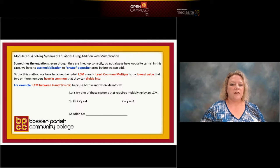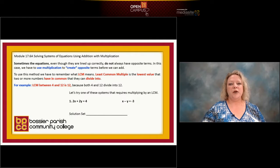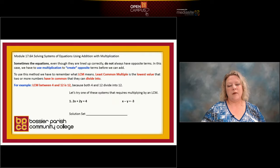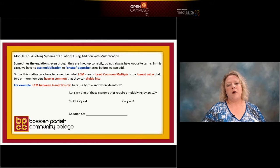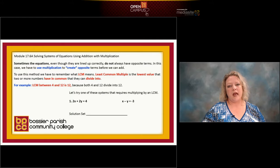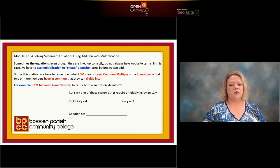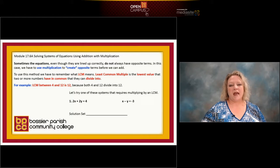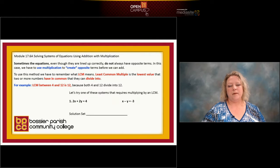In the first two examples that we did, when you put the X's and the Y's and lined them under each other, one of them was automatically positive, one was automatically negative, and the coefficients were ones. So when you added them they automatically just boom went away.